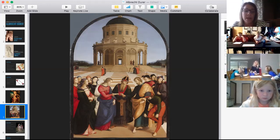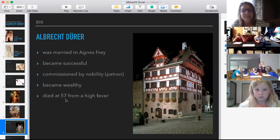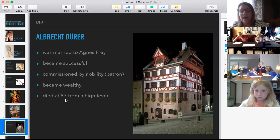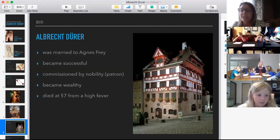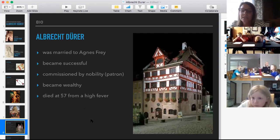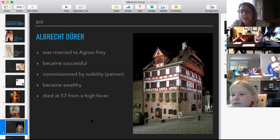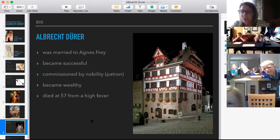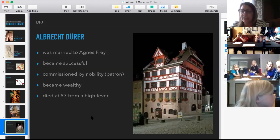Albrecht went to Italy to learn about these new styles and bring them back to Germany. He got married to Agnes Frey and became very successful, doing work for emperors and dukes who were patrons — they paid him, which is how he became wealthy. This was his house, now a museum in Germany, considered a very large house for that time period in typical Bavarian style. He died at age 57 from a high fever, contracted after hiking through a swamp to reach a scene he wanted to draw.